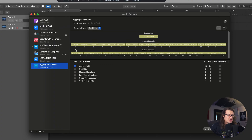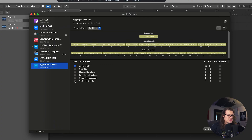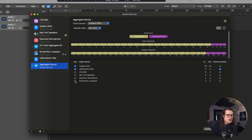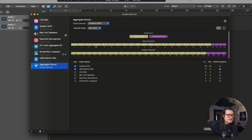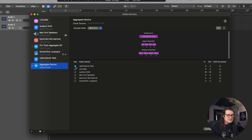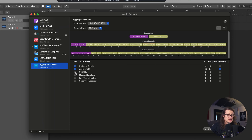From there you can select which interfaces you want included. I'm going to check my Audient ID44 and then the UMC404. This essentially combines two devices to create one device that your DAW will recognize as one aggregate device. You can see the stuff in yellow is the Audient and the stuff in purple is the UMC. If you check them in a different order — UMC first and then Audient — then the UMC inputs and outputs would be listed first.